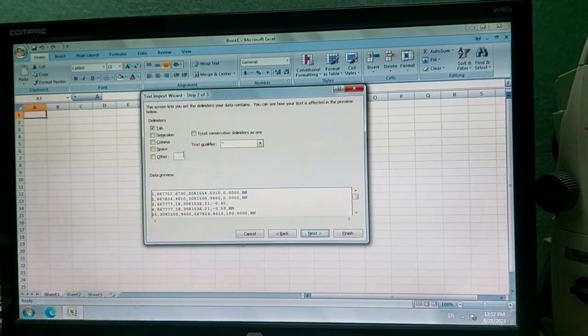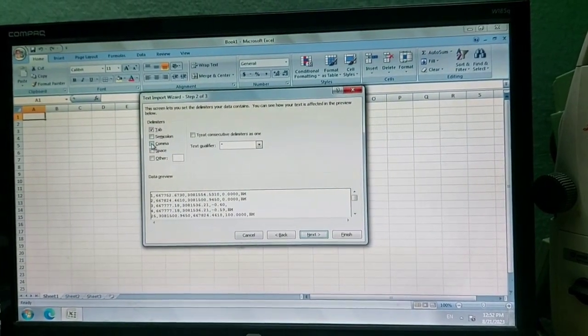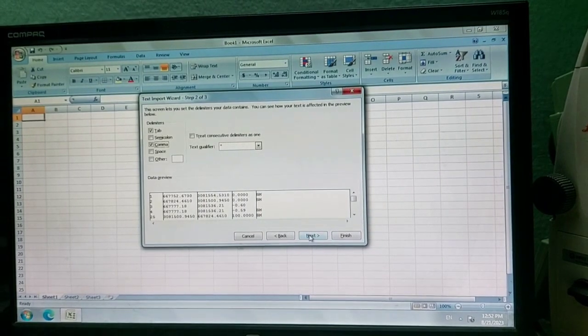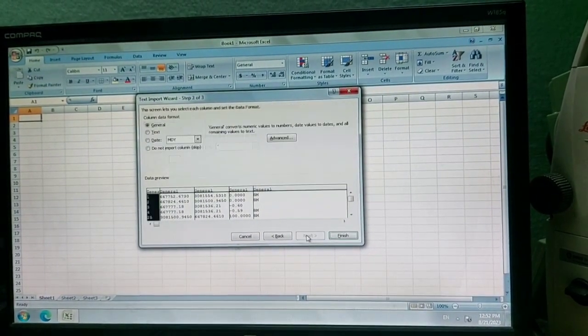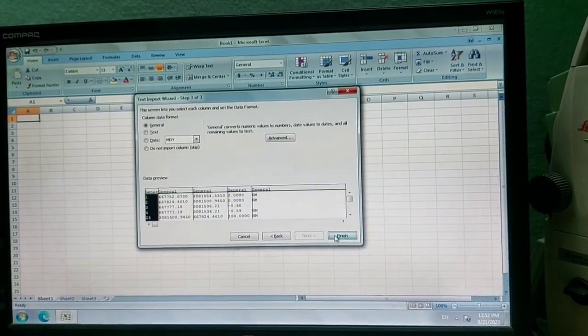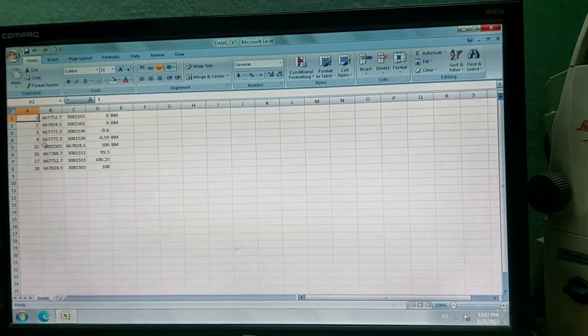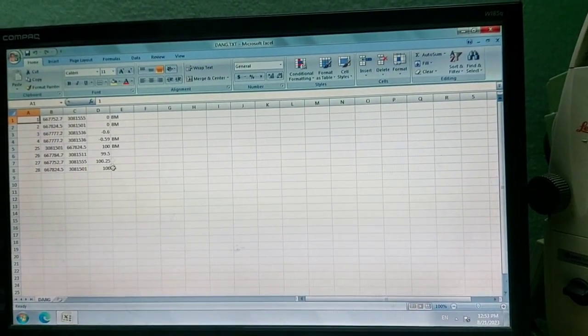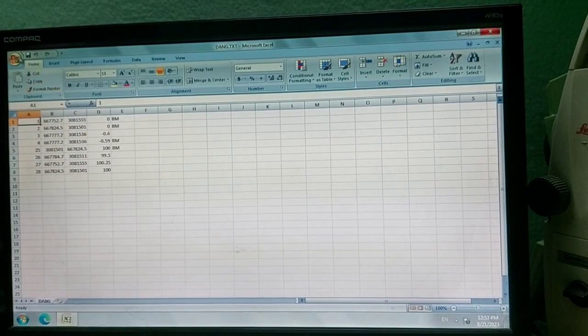My data is separated by comma, so I'll press the Comma option, and then I'll press Next. Now automatically my data is changed to column format. You can see this is the required format I want.